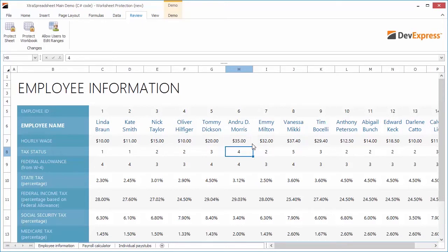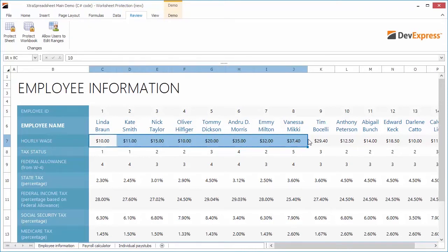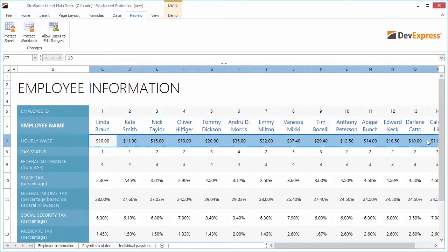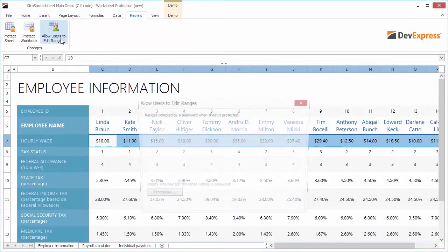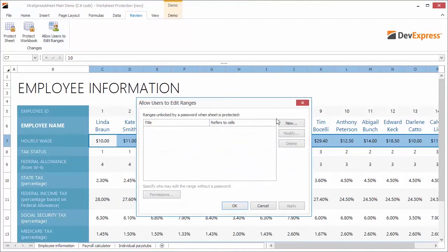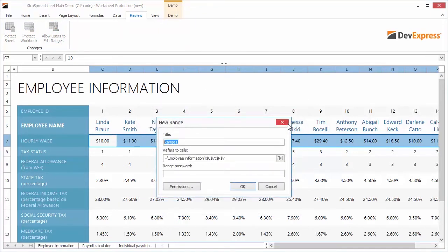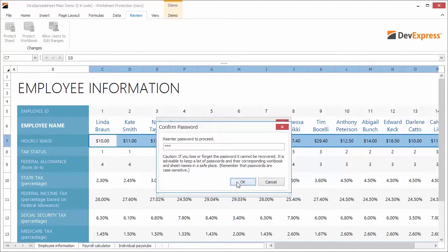Now I'll show you how you can unlock worksheet ranges for authenticated users. I'll select the Hourly Wage row to be unlocked for authenticated users only. In the Review ribbon tab, click Allow Users to Edit Ranges. In the dialog, click New to specify a new range. The range refers to previously selected cells. Type in a password for this range and click OK.